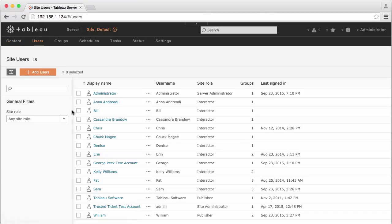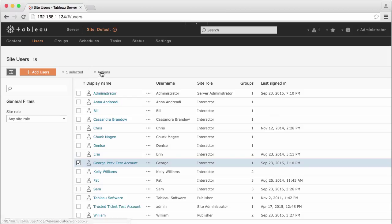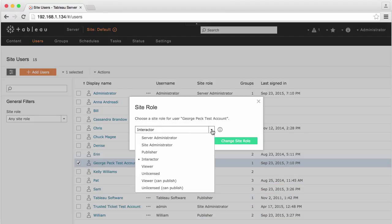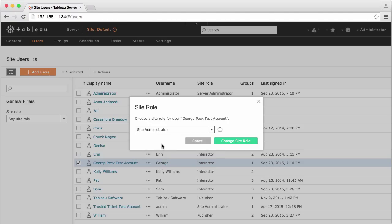...either a server administrator or site administrator site role will need to be specified for your Tableau user ID. An existing administrator will need to make this change.